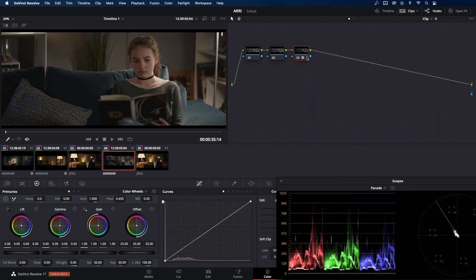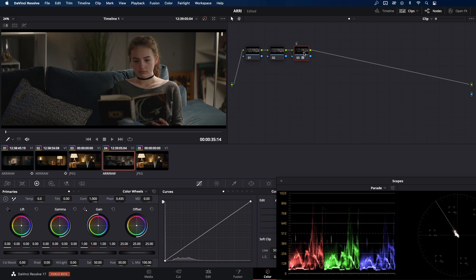So I'm going to create first three nodes and put Arri Alexa LogC to Rec.709 on a third one. And here, as you can see, we've got quite nice starting point. Since the video is meant to go on YouTube, Rec.709 instead of Rec.2020 will be enough.